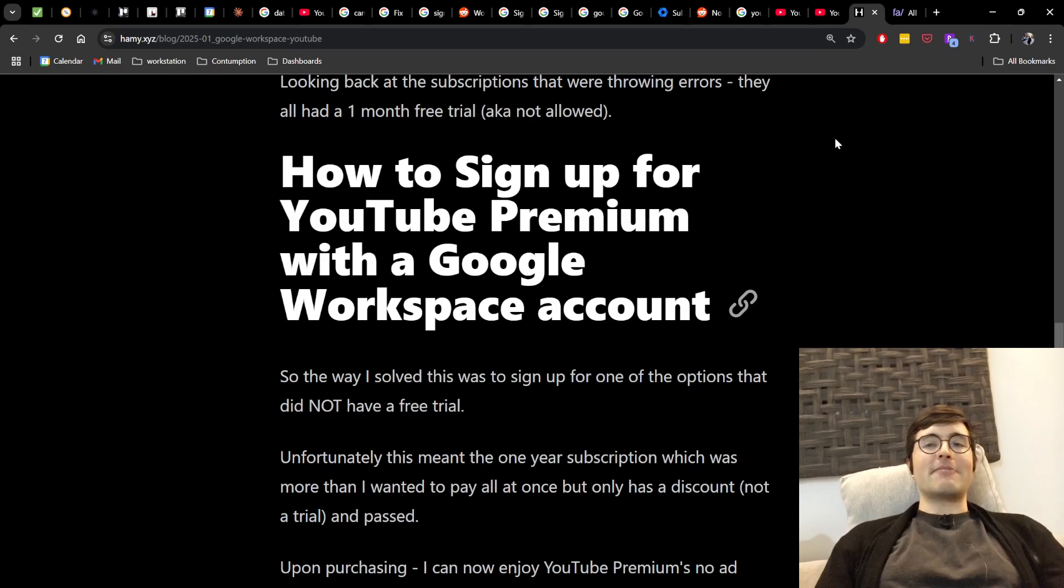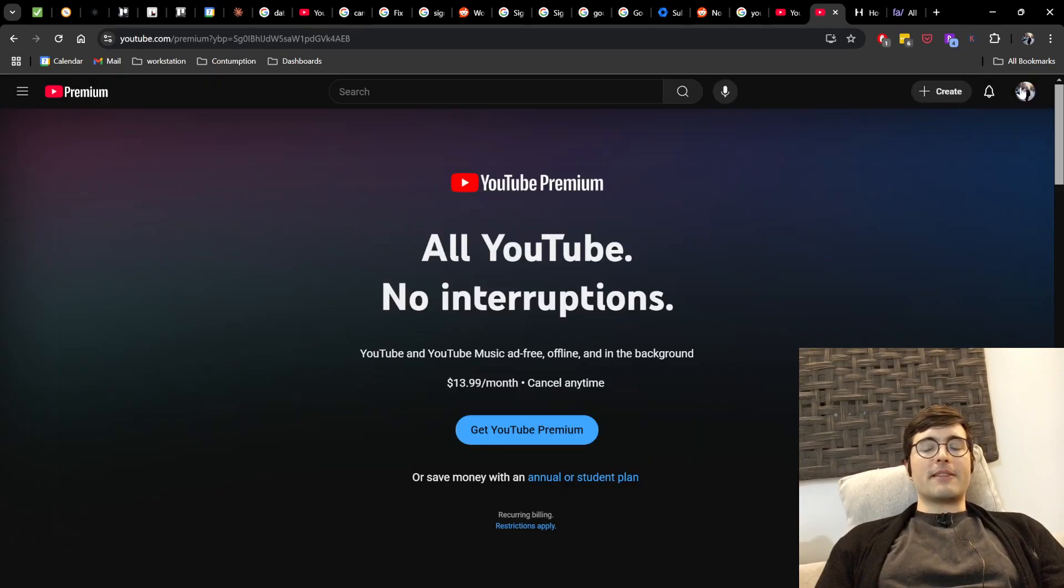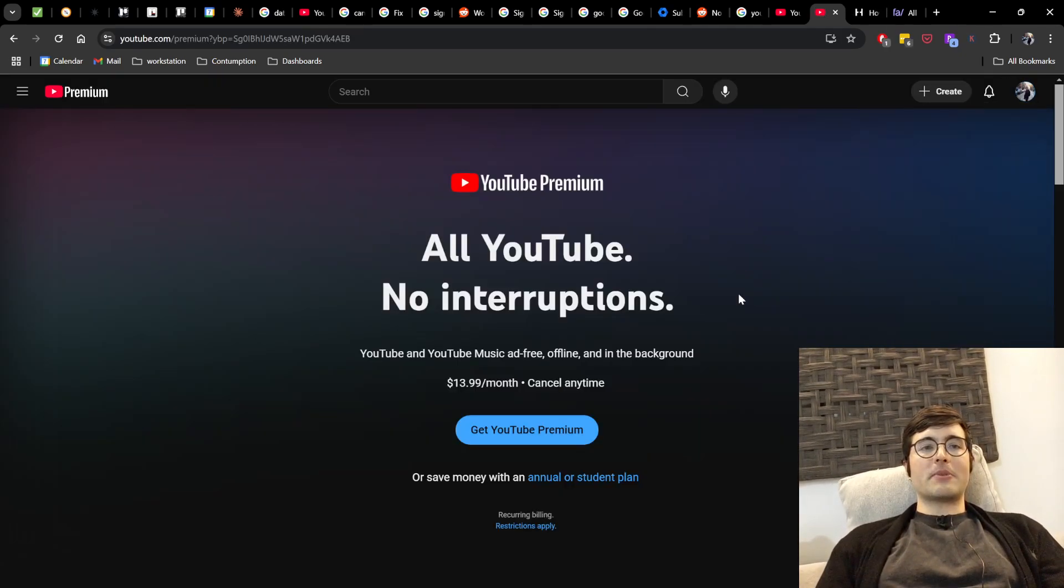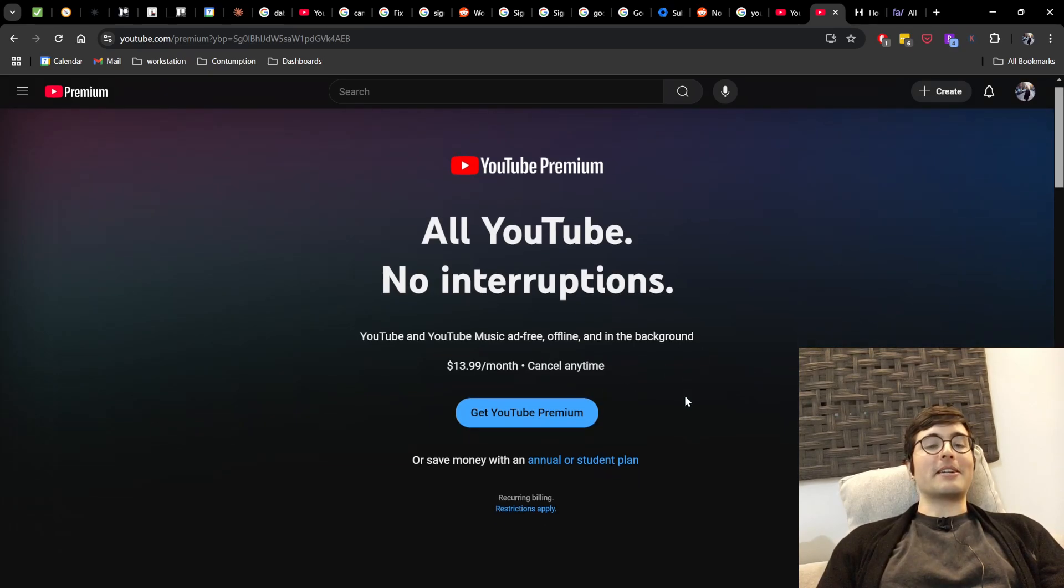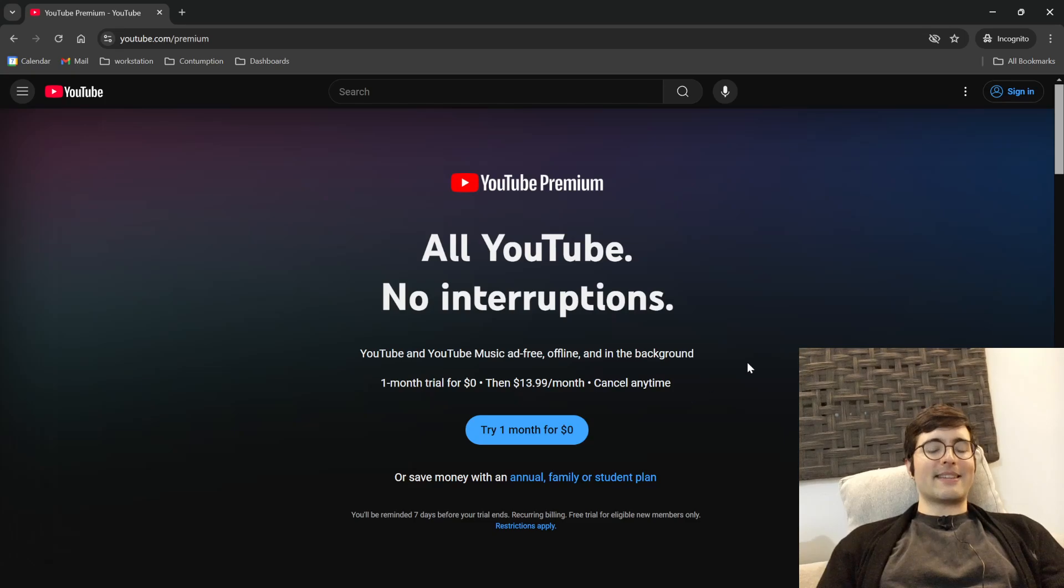And so just to give you an idea of what this looks like, first off, my account has Premium and this is what my Premium page looks like. But it's actually not what it looked like until I got Premium. And the way it looks like is this.